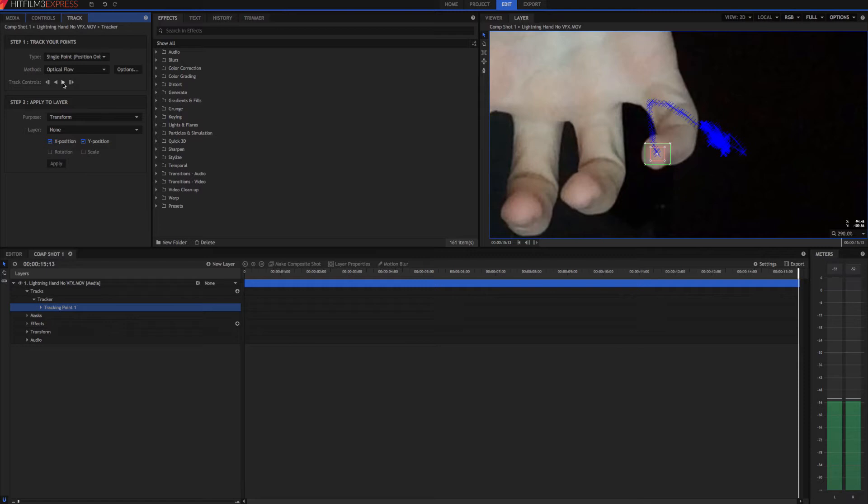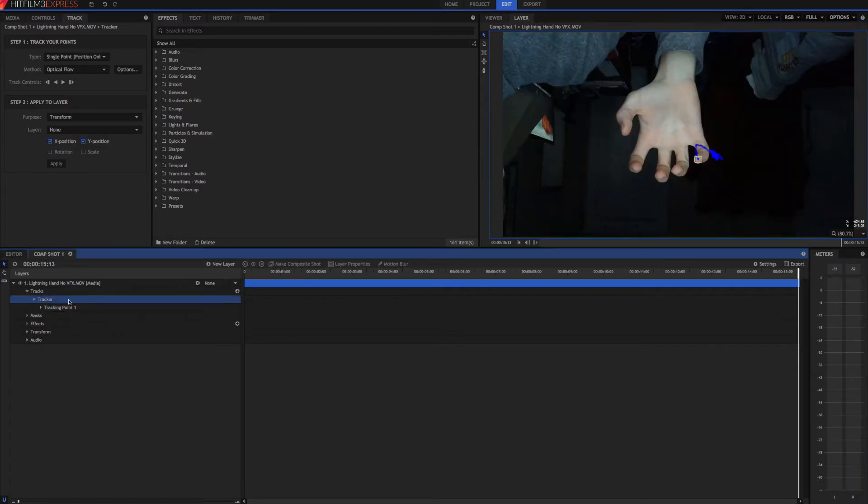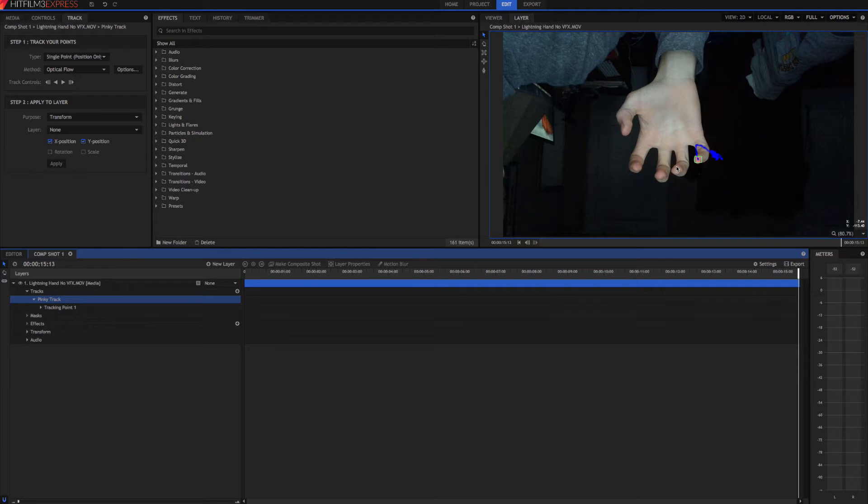Okay, so now that we have one finger tracked, we'll go ahead and rename this pinky track. And we're going to do this for every finger, so I'll just go ahead and skip through that and I'll see you guys in just a minute.